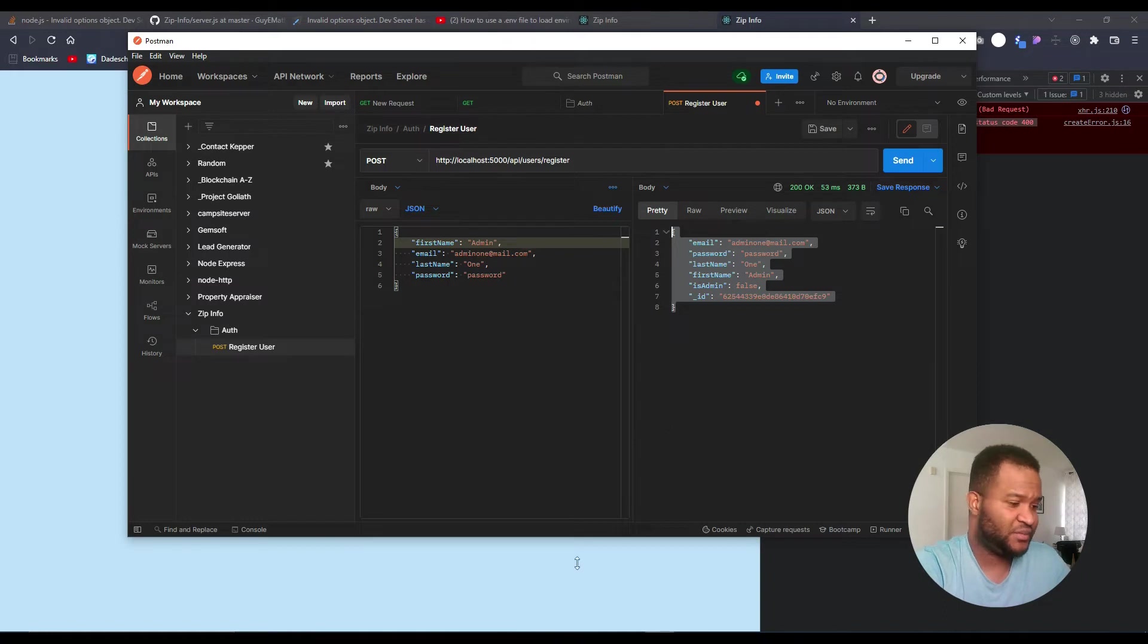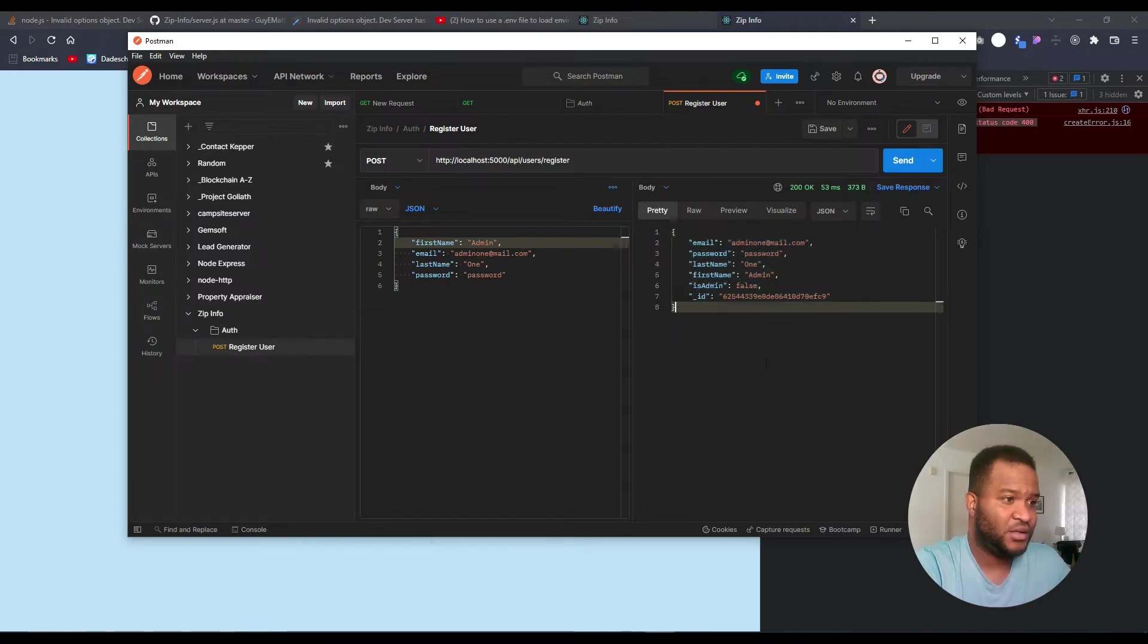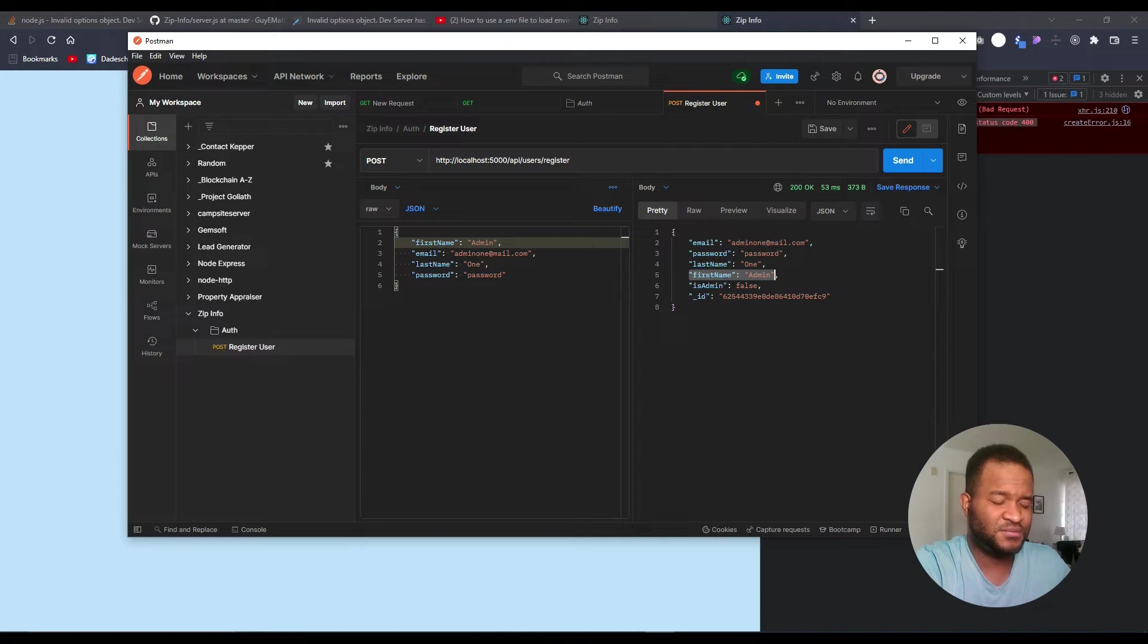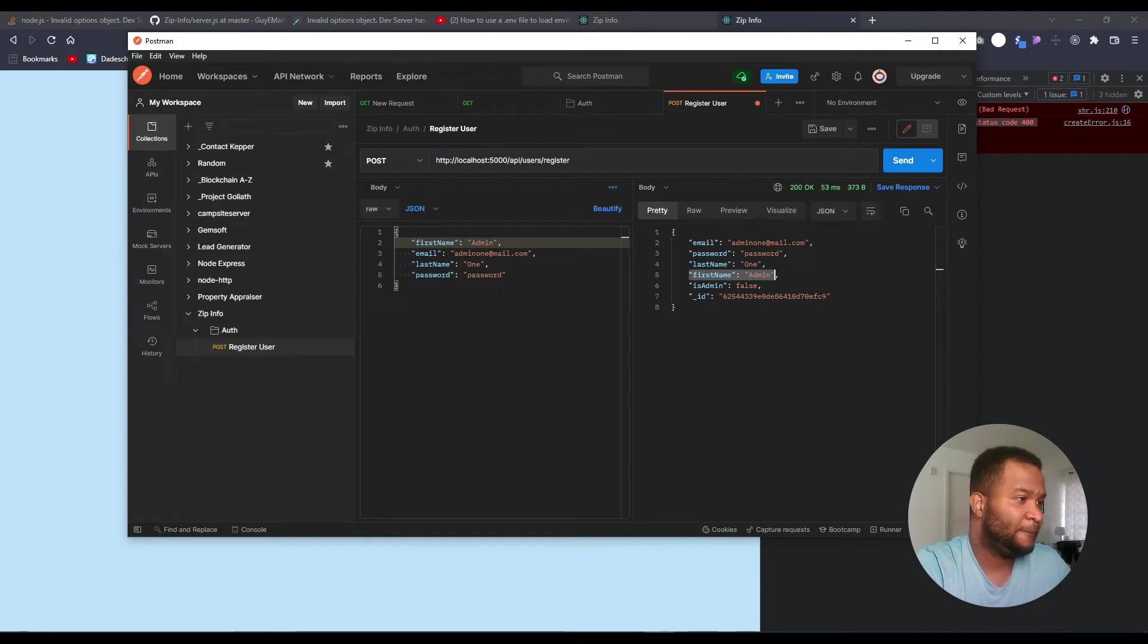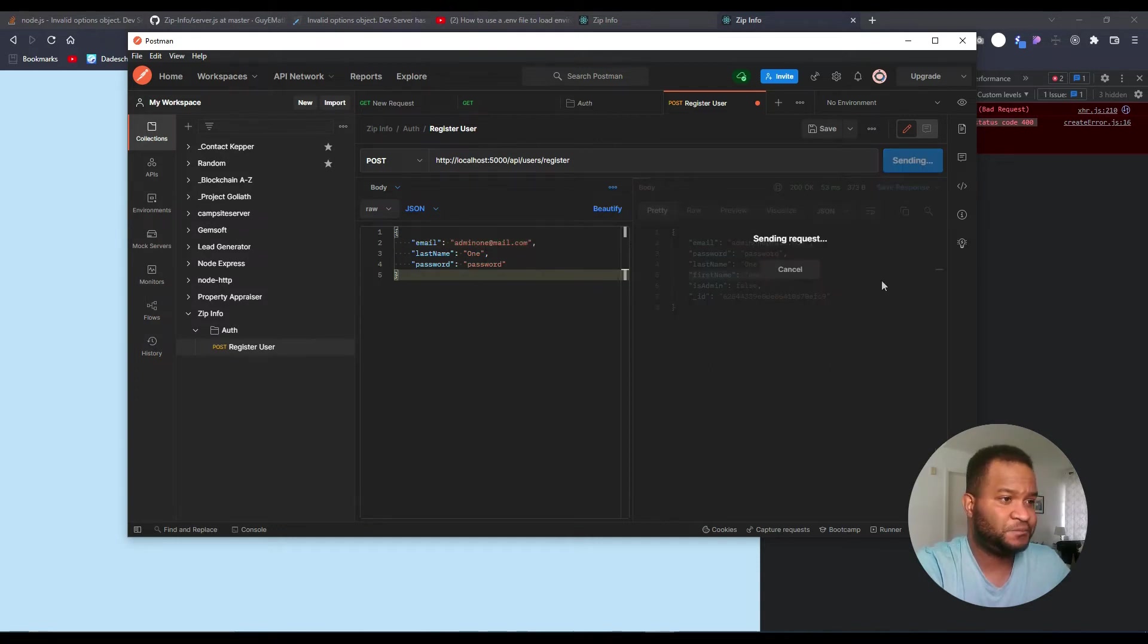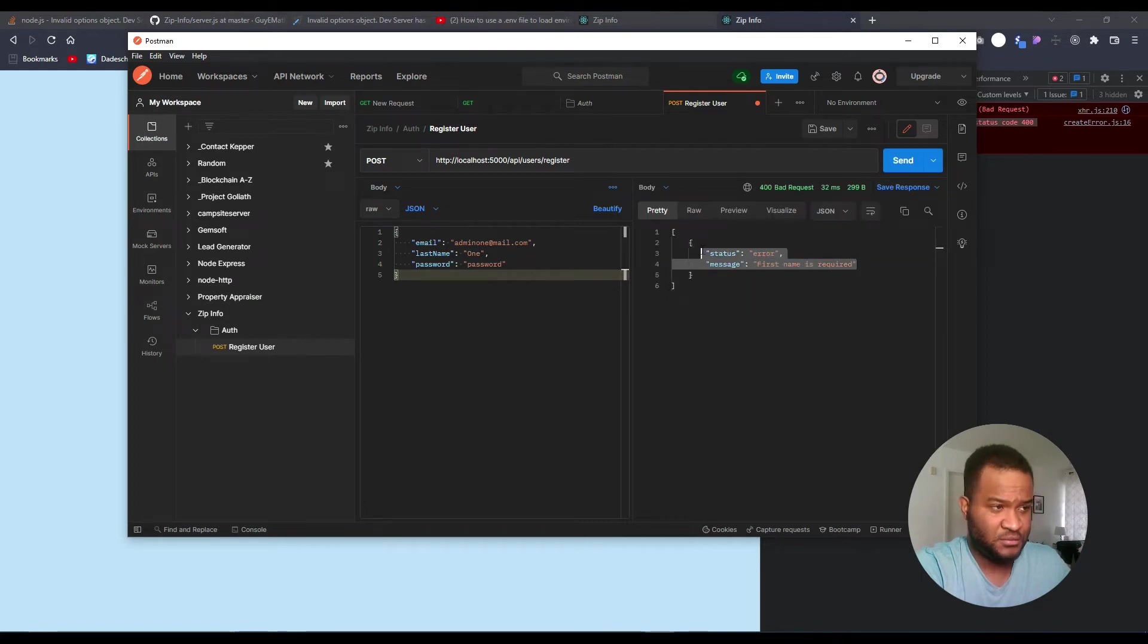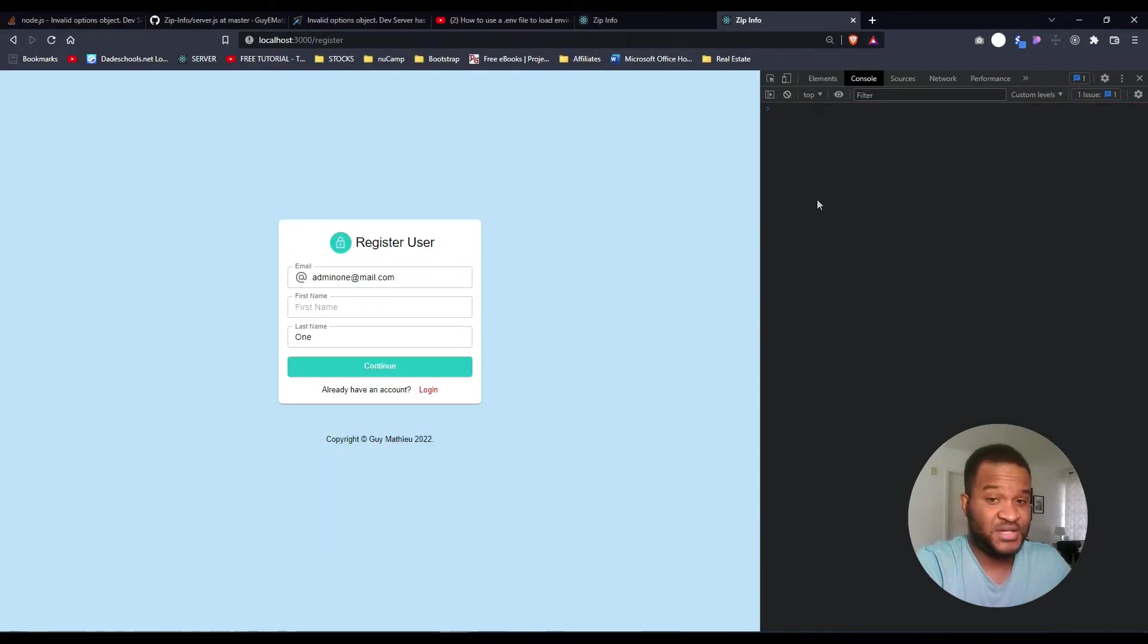It's supposed to return to me this, which is what I'm asking it to for now. I haven't saved this into the server yet, so it's supposed to send me the user. Now if I remove any of the required fields, let's say the first name, I'm supposed to get this. So in Postman it's working fine, it's telling me the error that I'm getting.